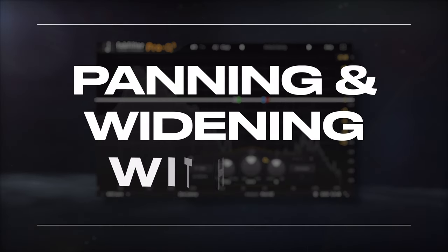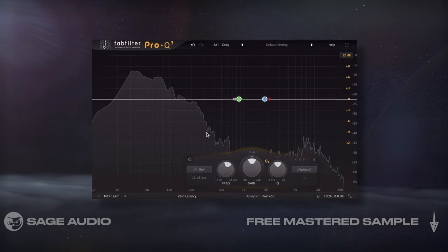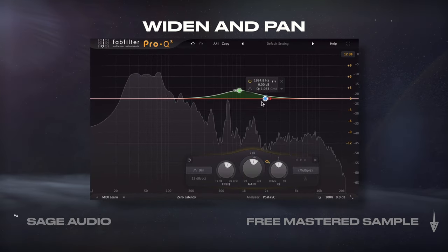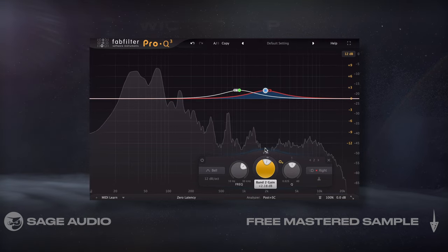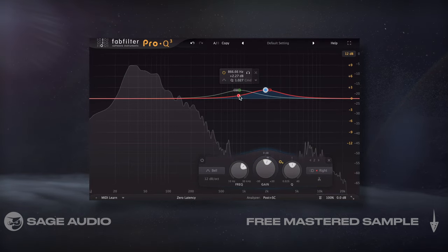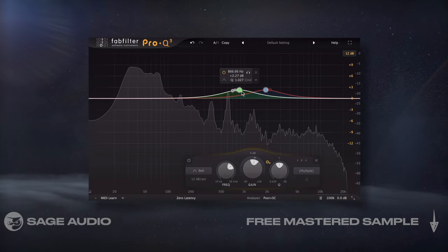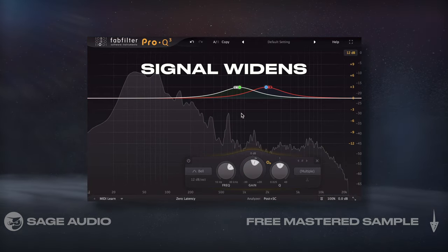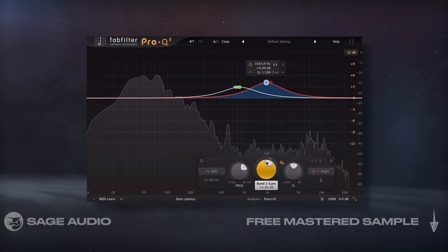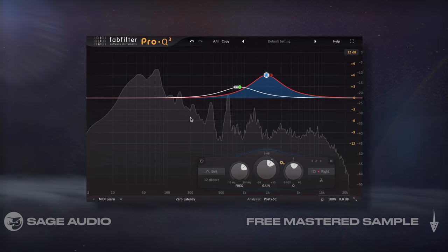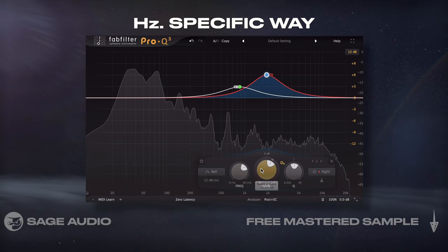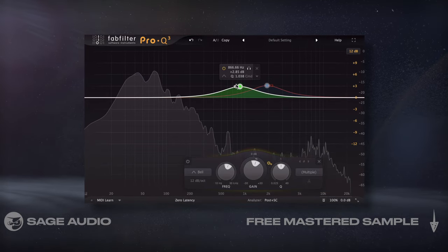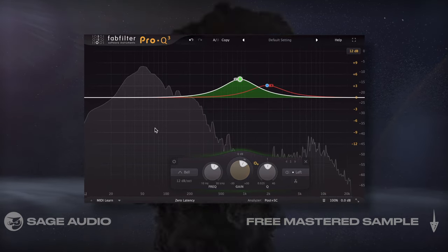Panning and widening with EQ. If our EQ allows for left and right channel filters, we could use these to widen and even pan our signal. For example, if I create two bell filters, one on the left and one on the right, then vary their frequencies slightly and amplify, we'll notice that the signal widens. Furthermore, if we amplify one bell more than the other, we can change the panning in a frequency-specific way. Let's try this out on the drum bus and notice how we can achieve a wider sound that's panned at specific frequencies.